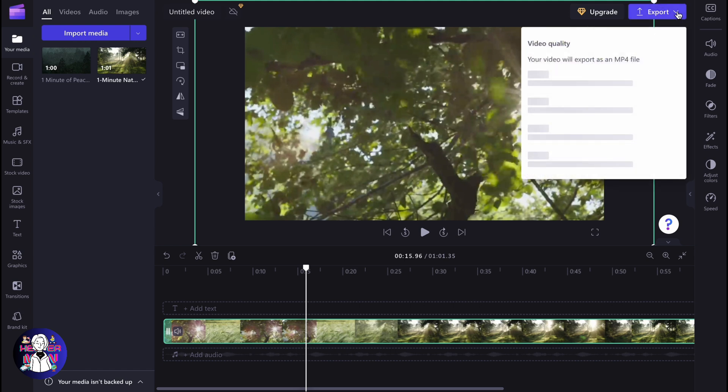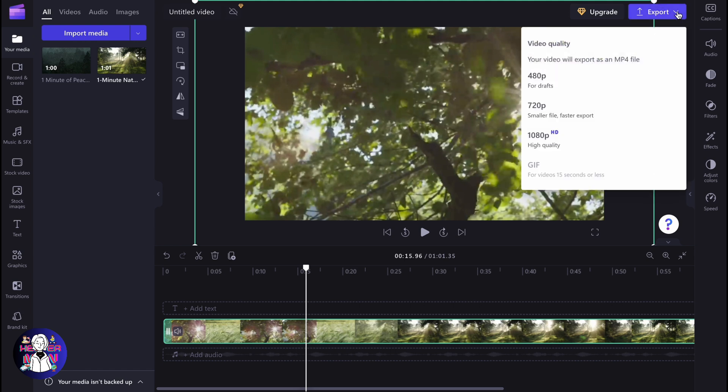Our video is ready to be exported. Click on it here and then just choose the necessary quality. Goodbye.